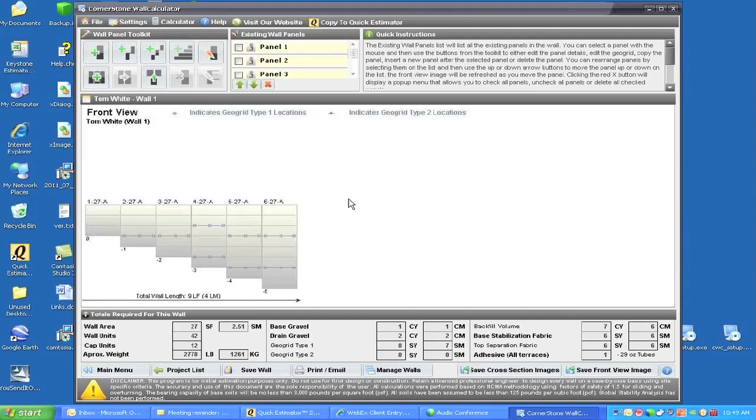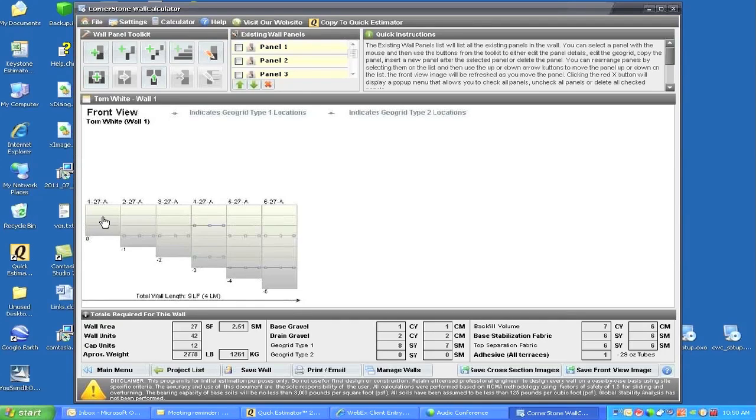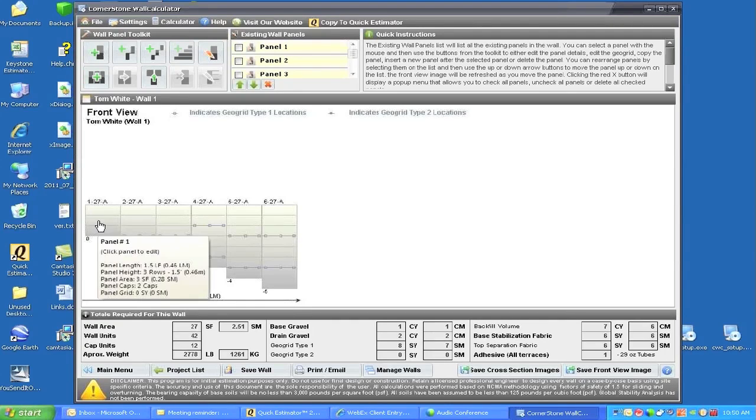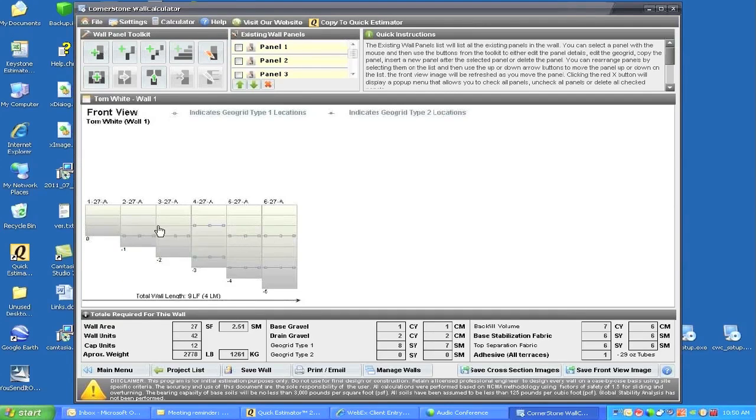As you can see on your wall estimate calculator front view, this is what we needed. There are six panels starting at zero, and the bottom wall is minus five, which means it's two and a half feet below the elevation where we started our first panel. As you highlight across each of the panels, it will give you the length and information required within each panel. Panel number two is different, and each one is different from the other.